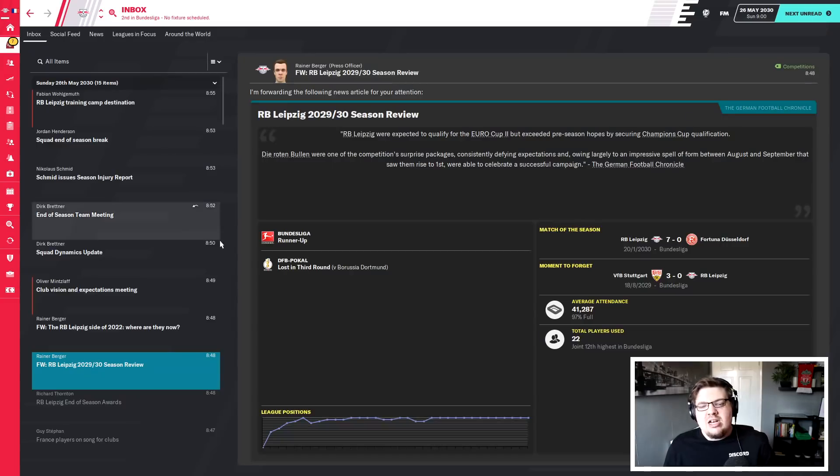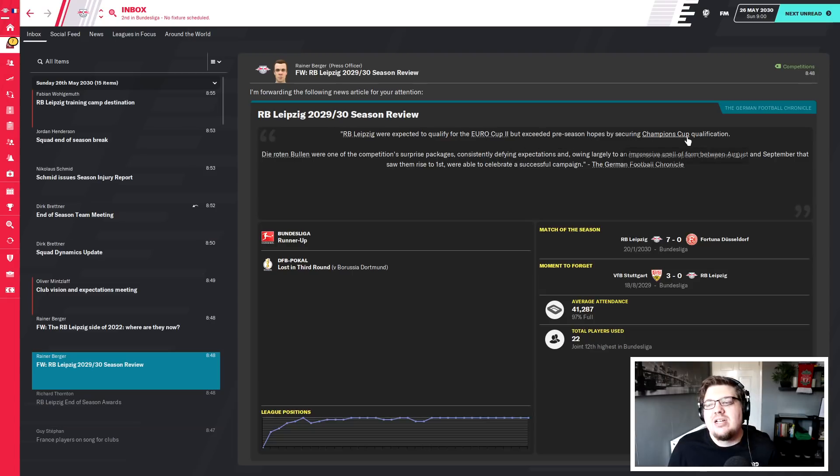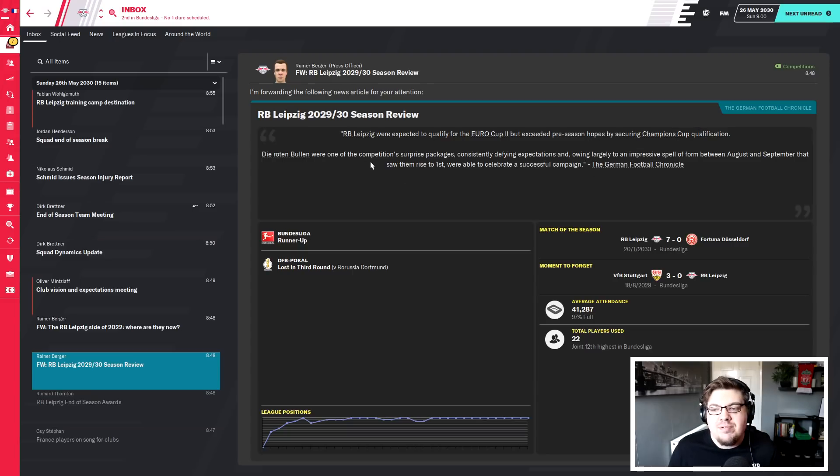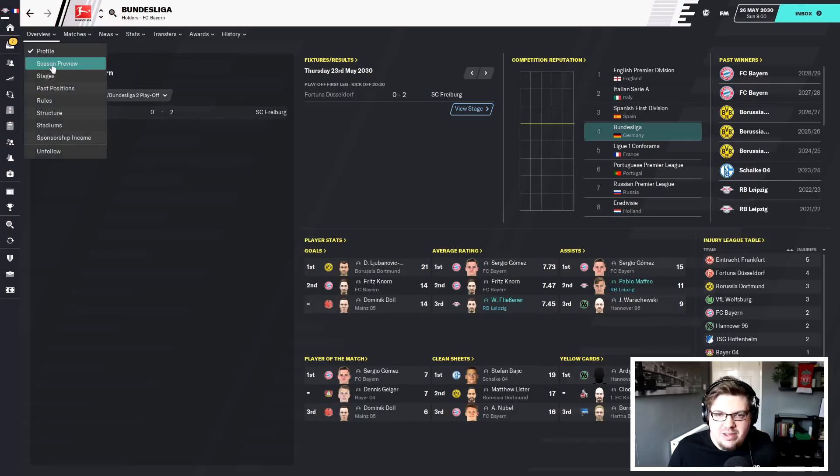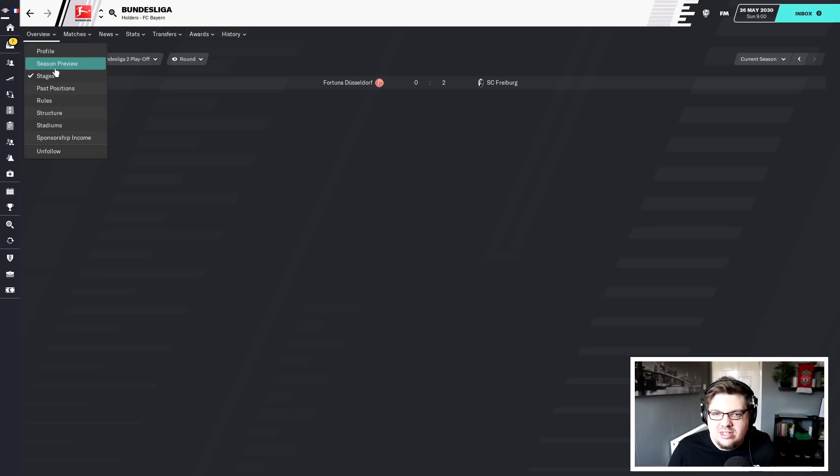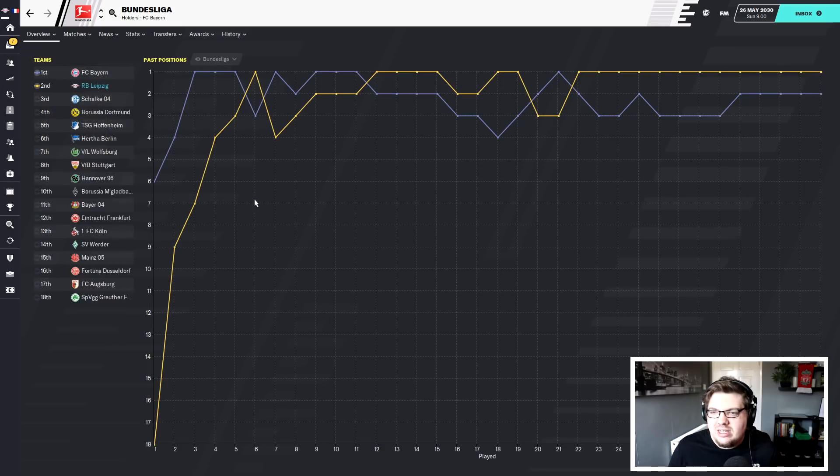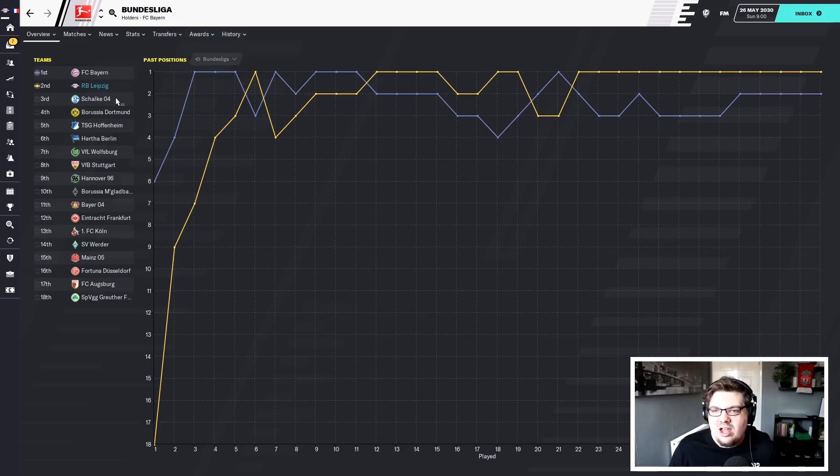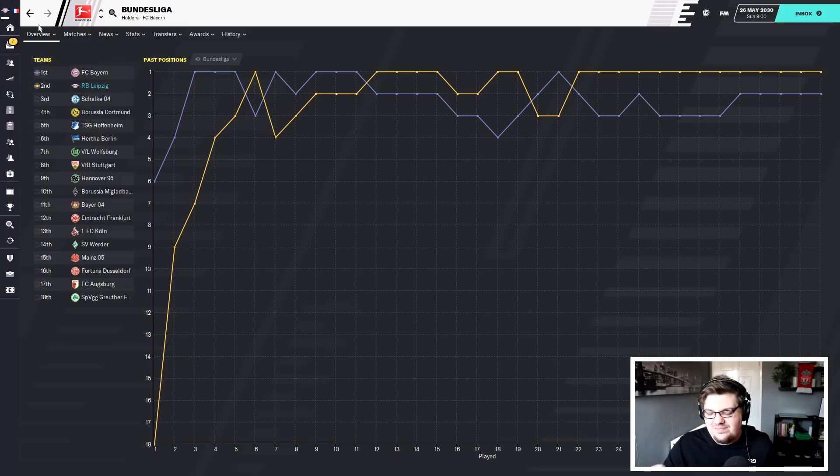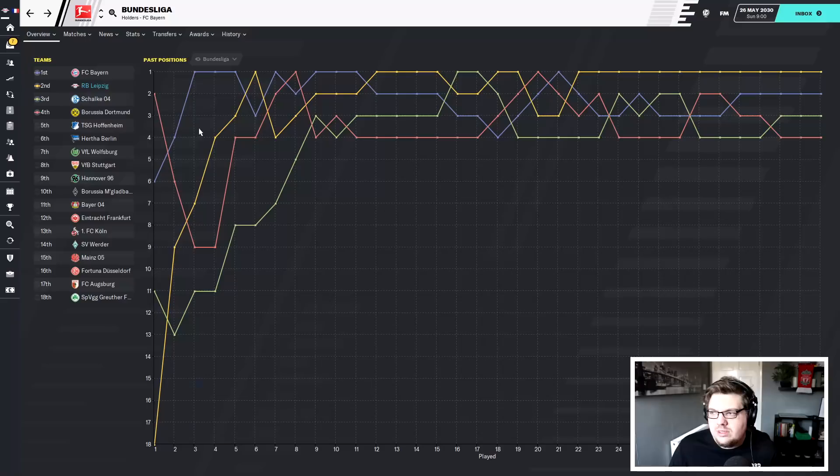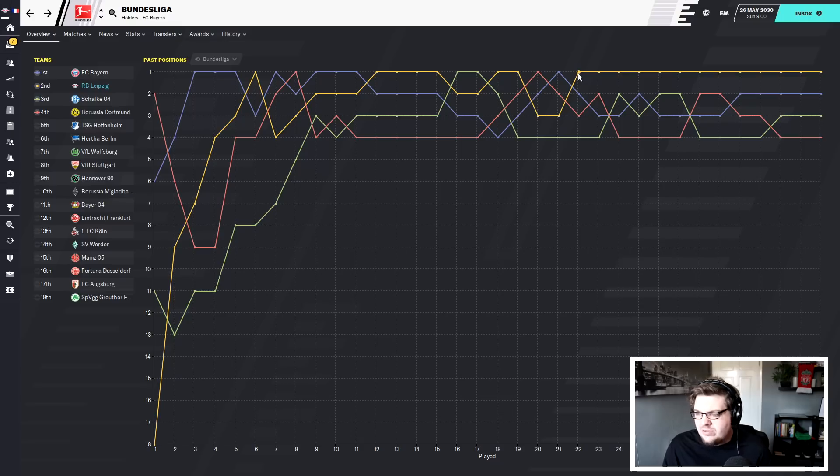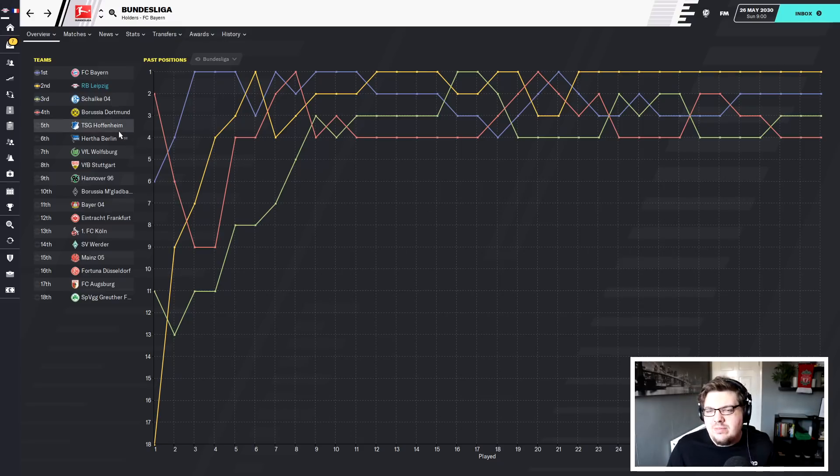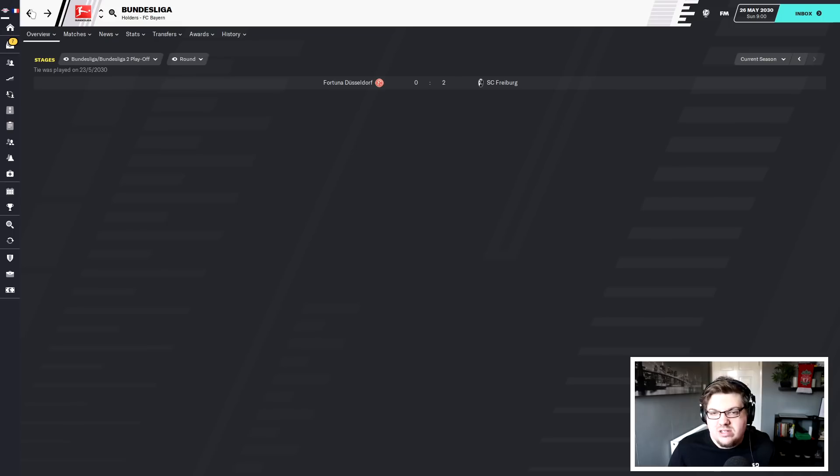Let's take a look back then at some of these bits and pieces. We were expected to qualify for the Euro Cup too, but we exceeded pre-season hopes by securing Champions League qualification. Good, that's good. We were one of the surprise packages of competition, constantly defying expectations, owing largely to an impressive spell of form between August and September that saw them rise to first. I don't want to look at this really. Someone said to me Ben can we take a look at the past positions thing again? I mean there it is, look. That's obviously a lie, a winner. That is making me feel worse. They've not even registered the fact that, you can see there look, there's the boys. From match day 20 or 22, it's quite difficult to see viewers. Yeah because it's the same points total they've not even changed it. Can I just have it then, I'll have won it then if that's all right.